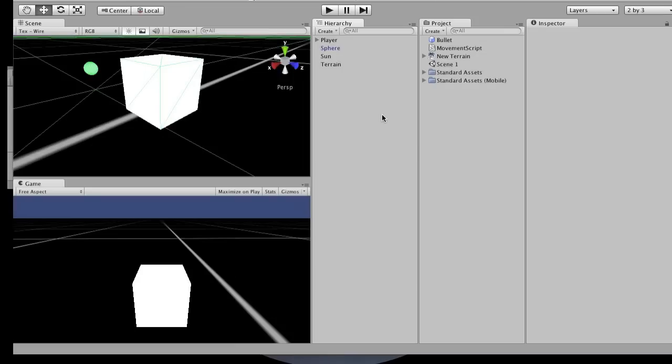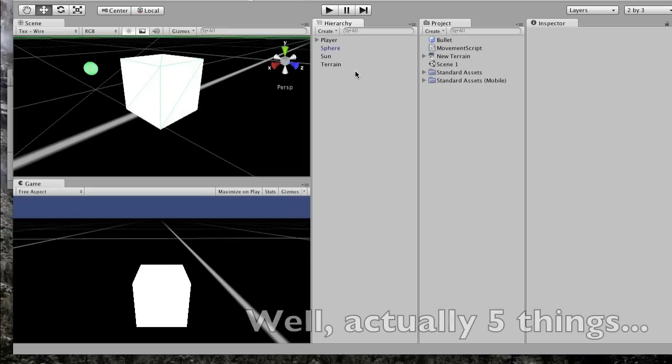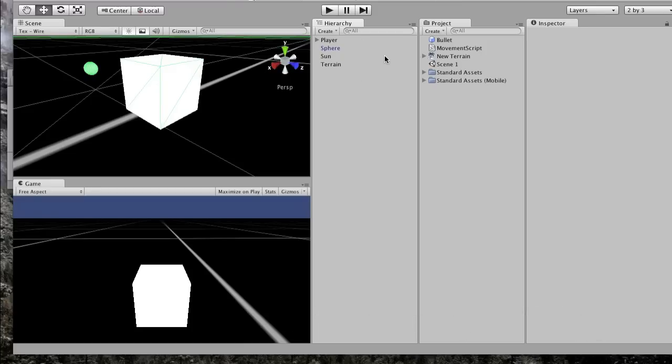Hey, what's up guys. Alright, so we are back in our awesome project of Doom. What we're going to do today is work on two things: making our own custom function, which will be cool, and also learning about dot syntax.